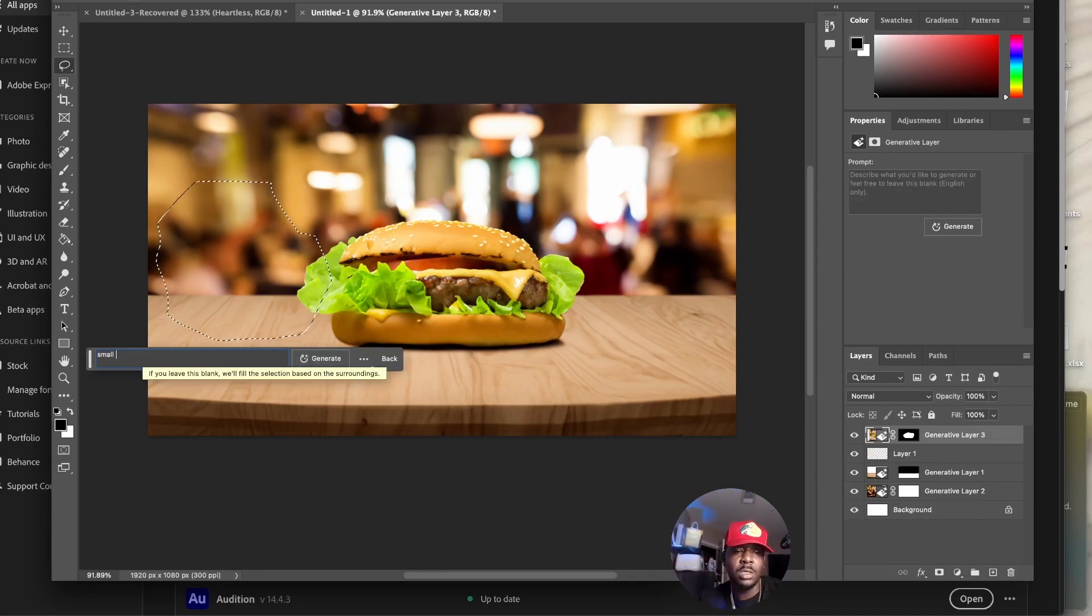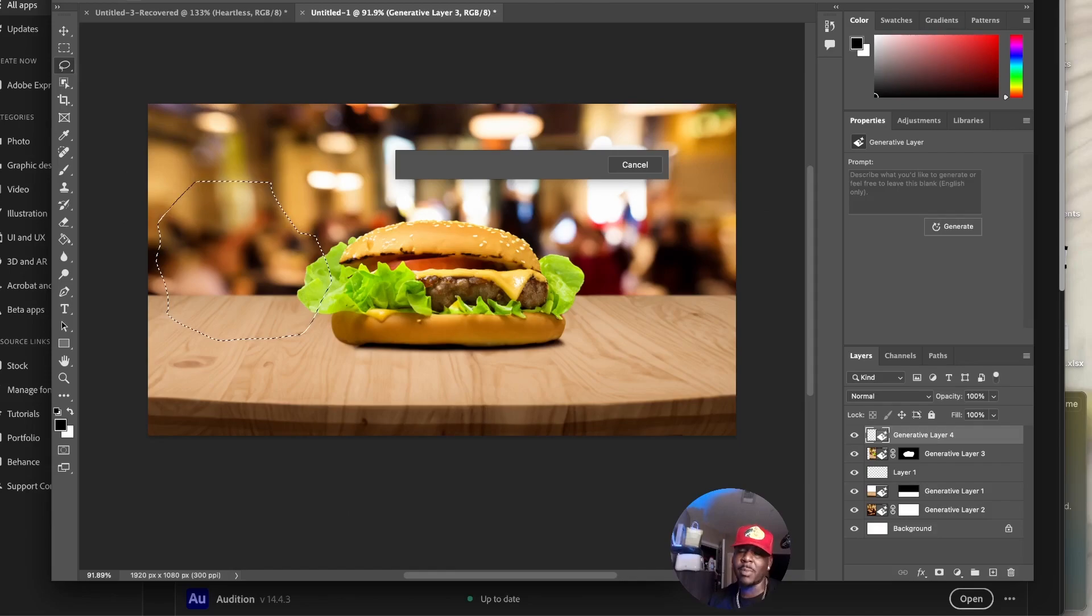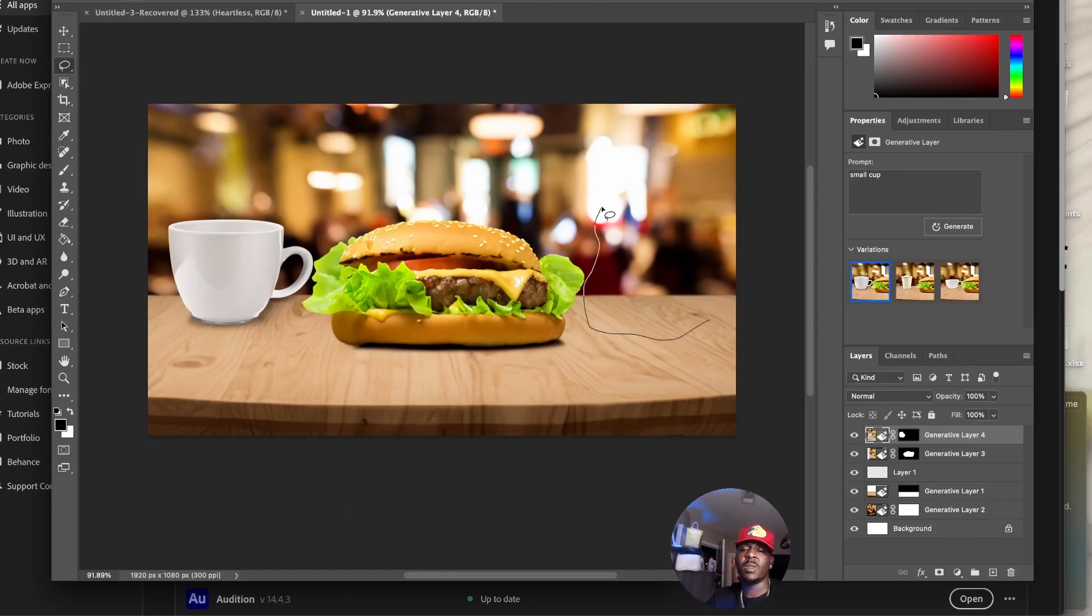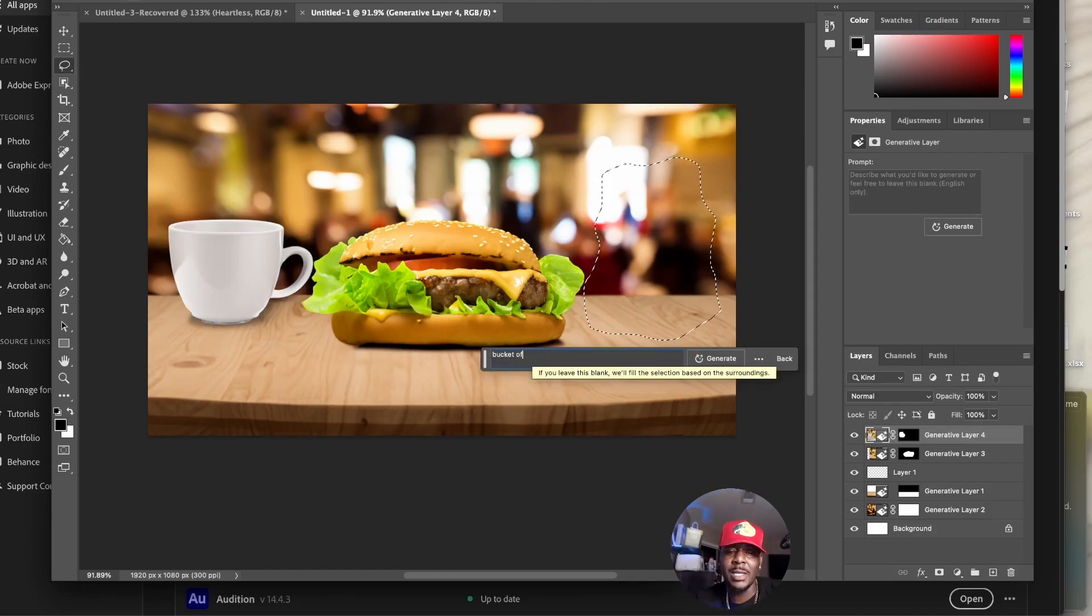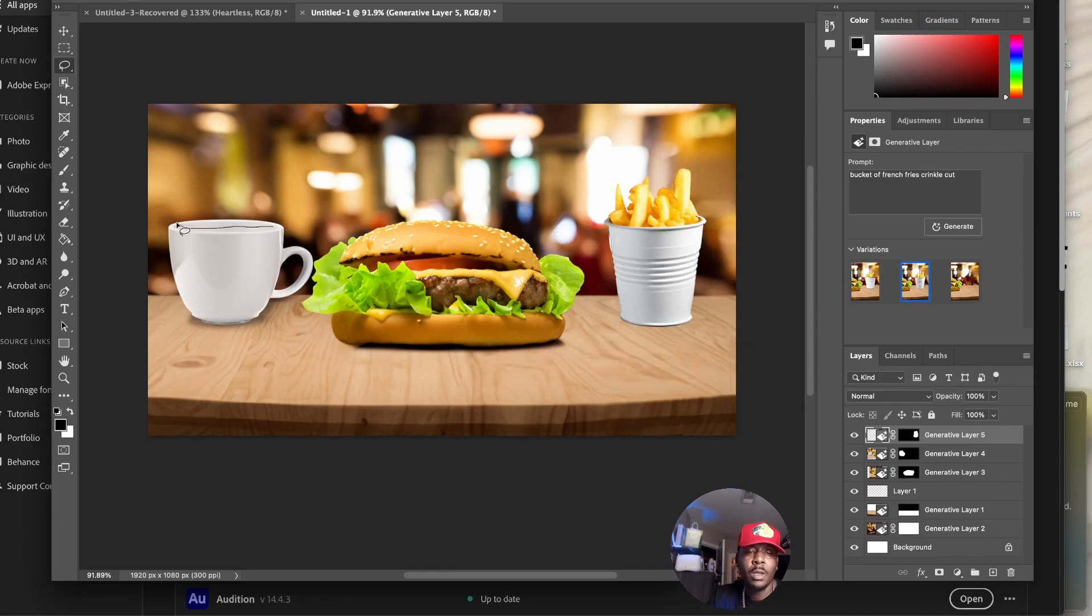Right here, let's do small cup, a small cup right there. I'm going to try to make it look as anti-Photoshopped as possible. Then I'll do right here, I'll put a fry. I like this one better.